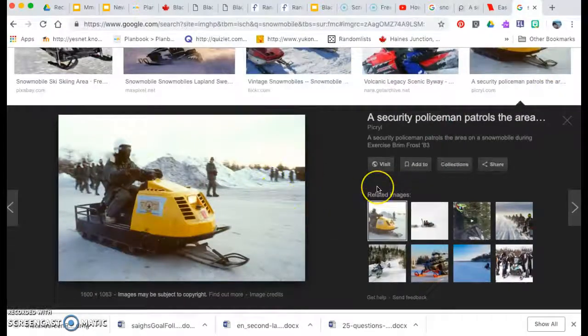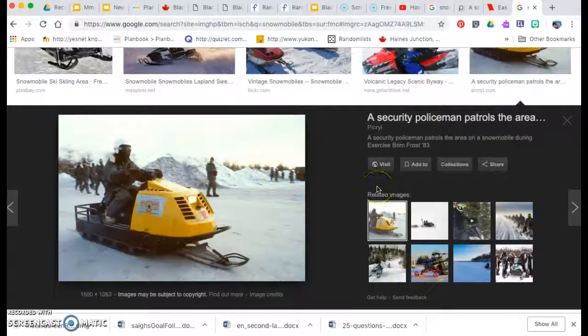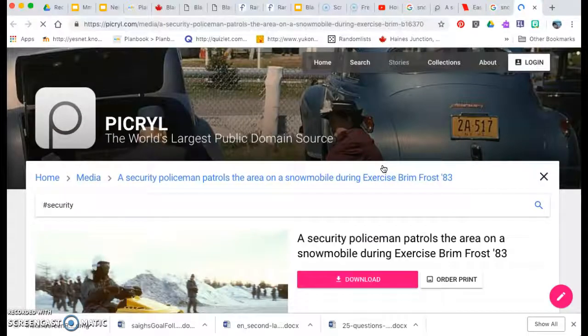Okay, but I need to get the link. So I'm going to go to visit. I'm going to go to their website.